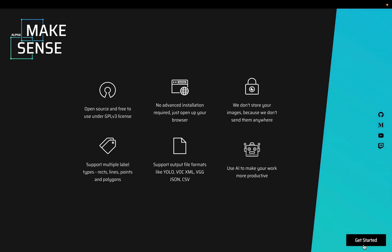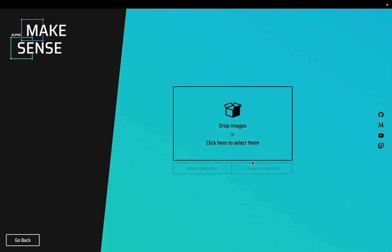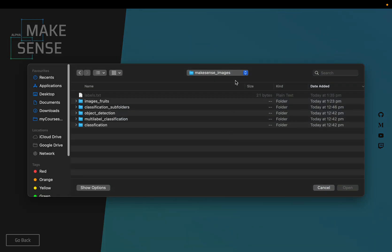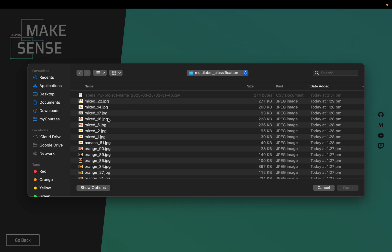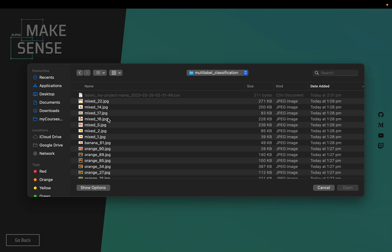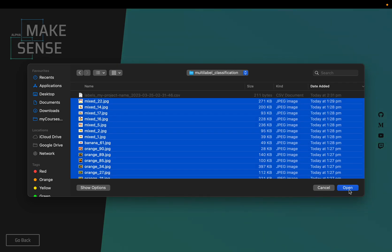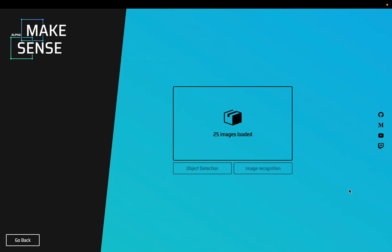Let's start with get started on the bottom right. Choose the images. Here I have already prepared some images for multi-label classification. Let's load the images.